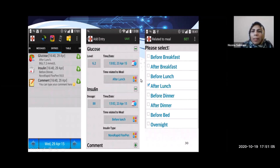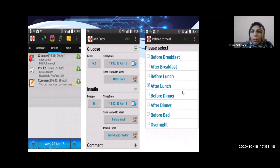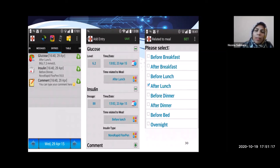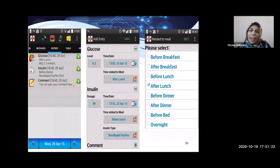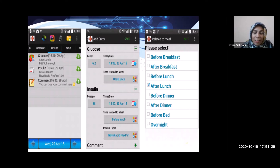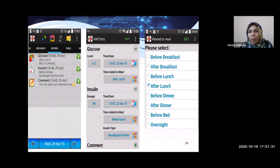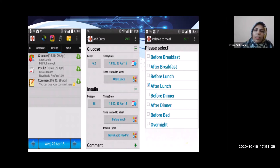The app also tracks meal timing — for example, before breakfast or after lunch. Before developing such an app, it is very necessary to conduct a needs assessment and extract relevant items from existing research and literature on the condition.